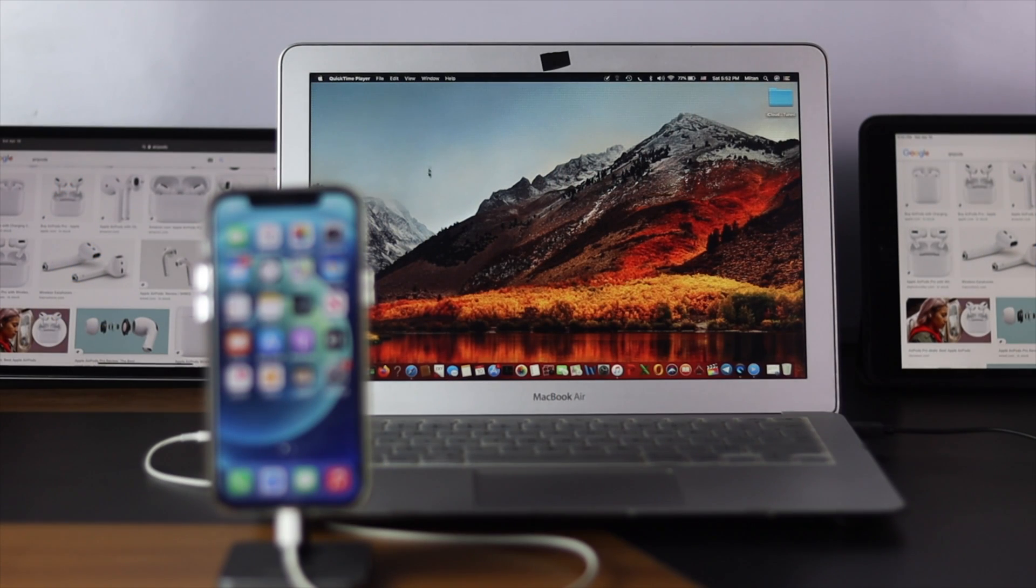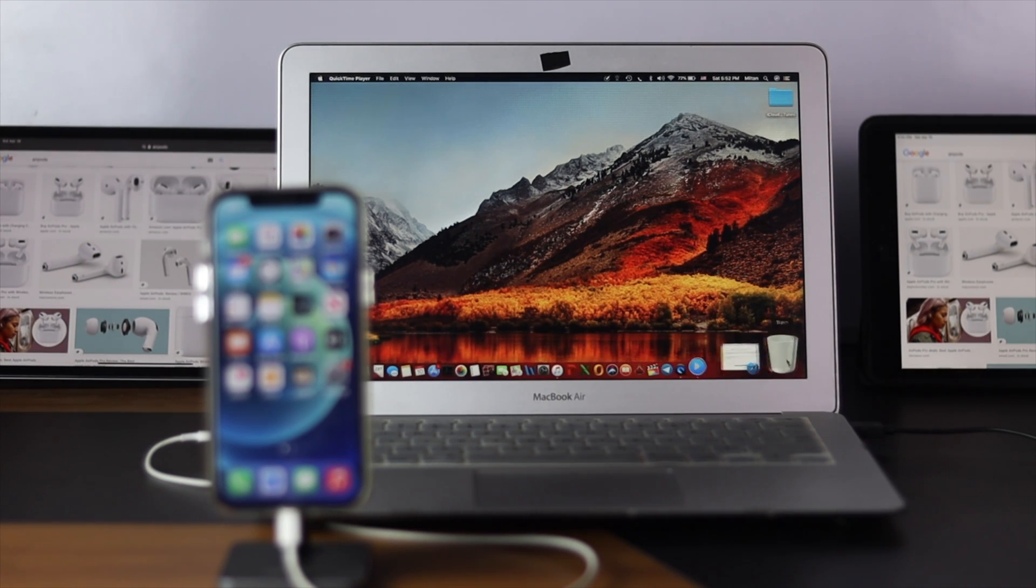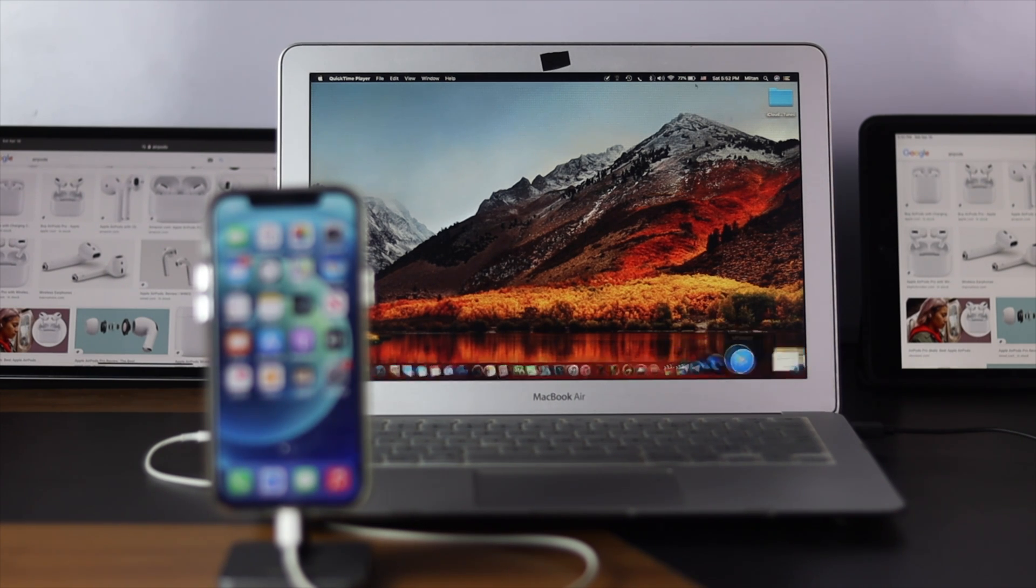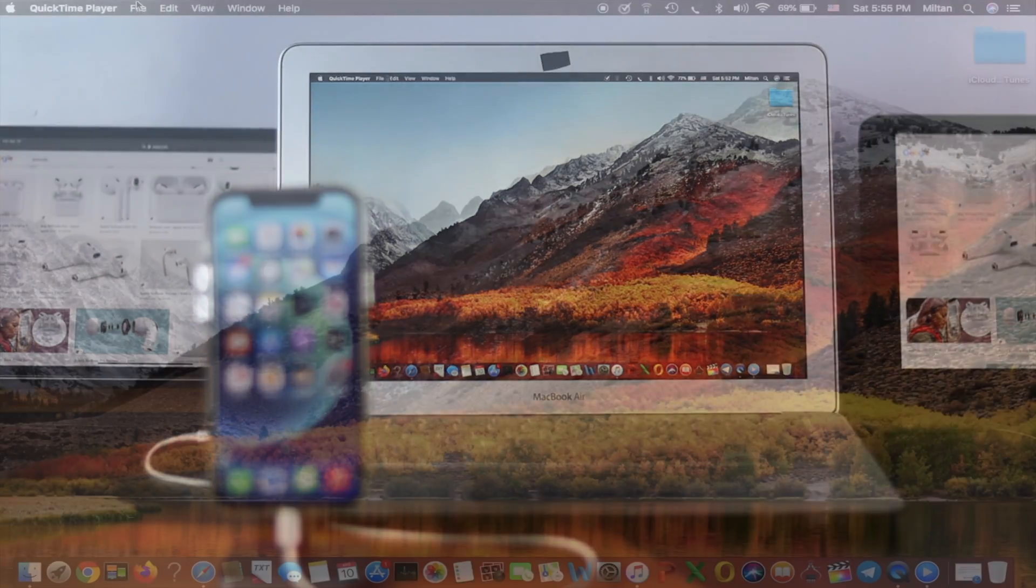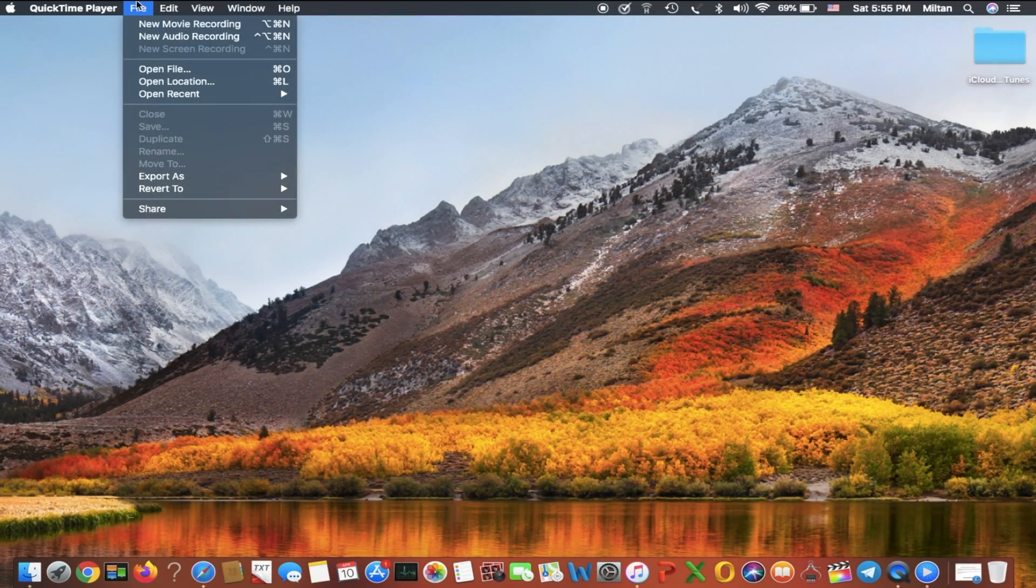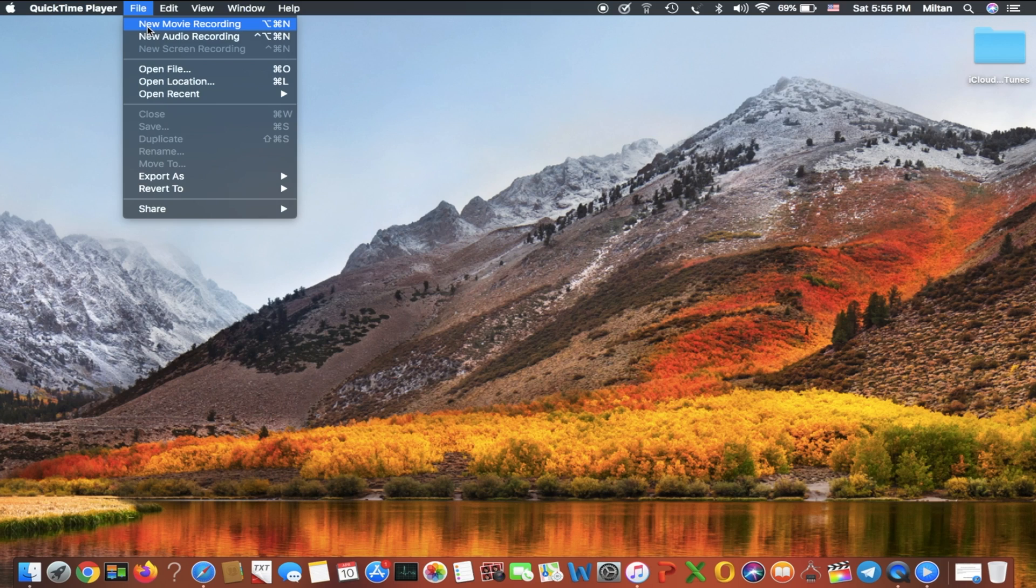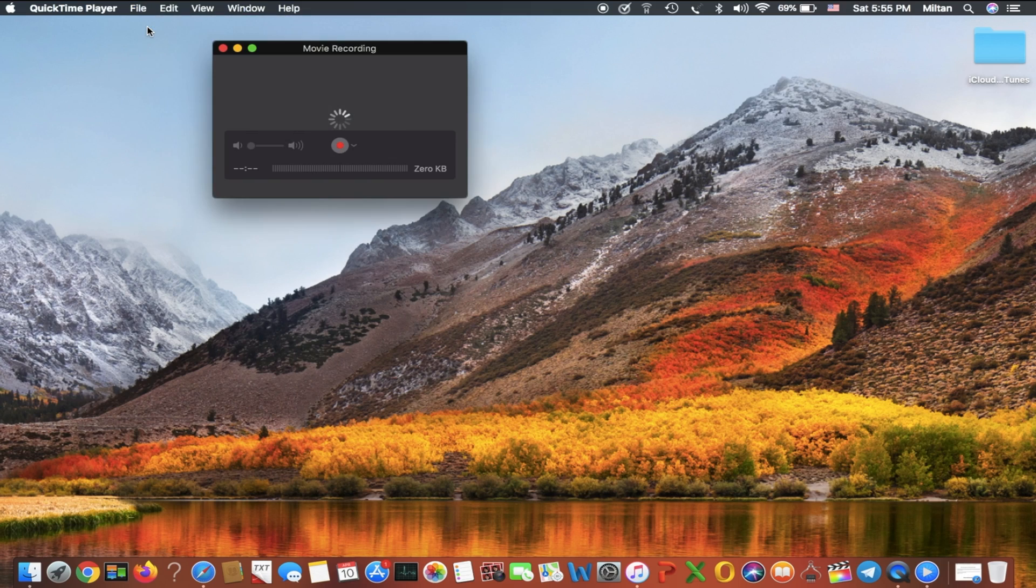Now on your Mac, all you got to do is open up your QuickTime player. Go ahead and click it on. Now once you click it, come up here and click your files and you will see this option called new movie recording. Just go ahead and click new movie recording.